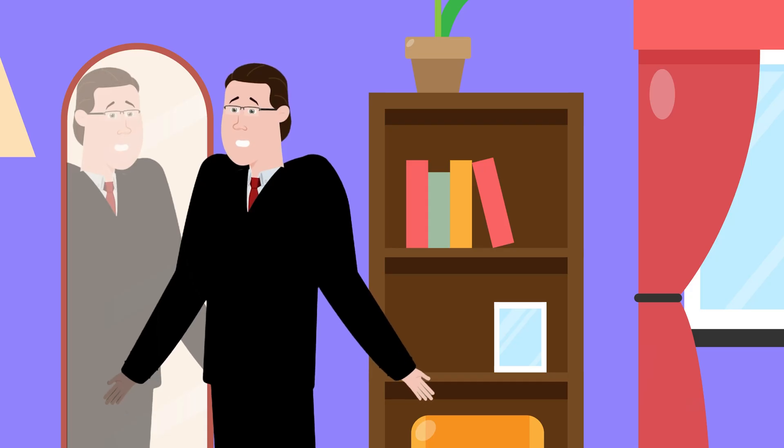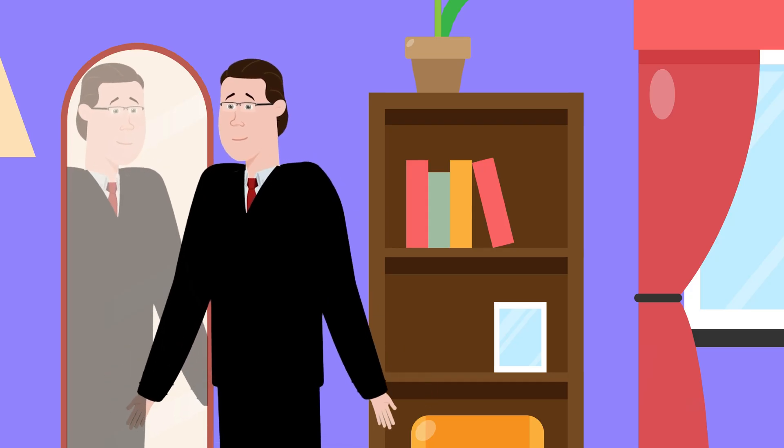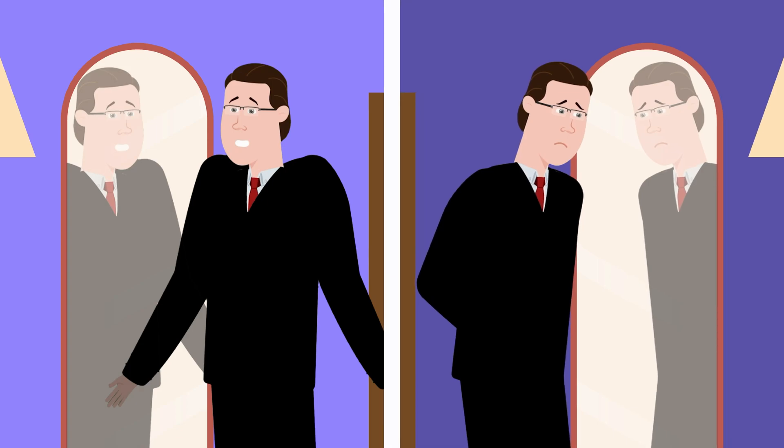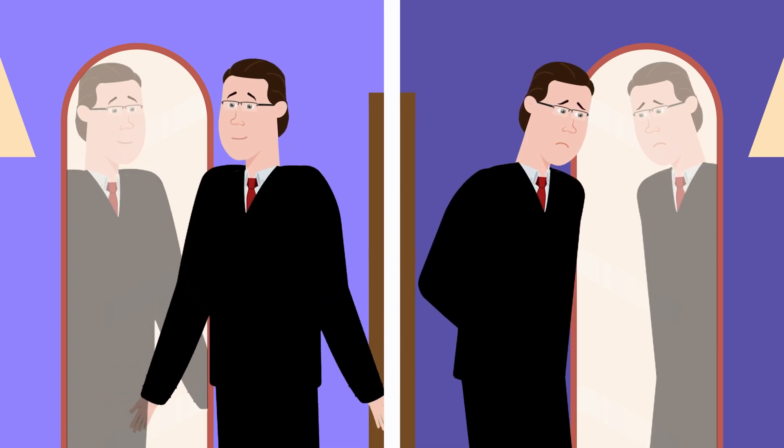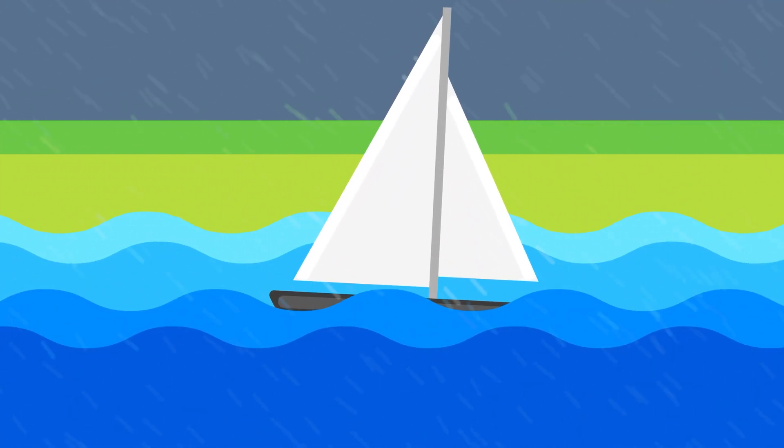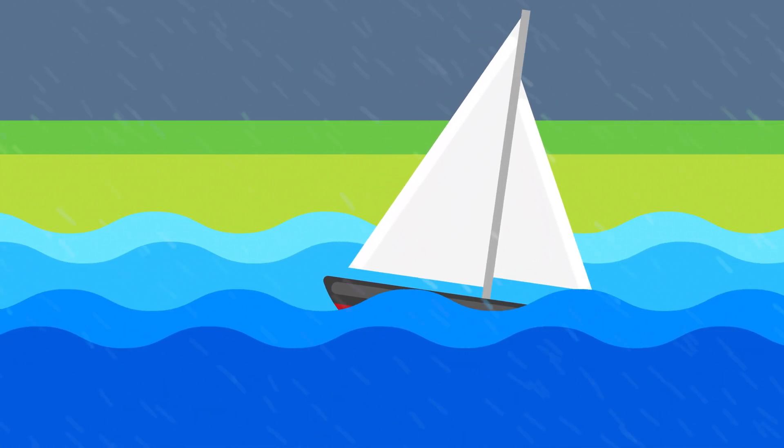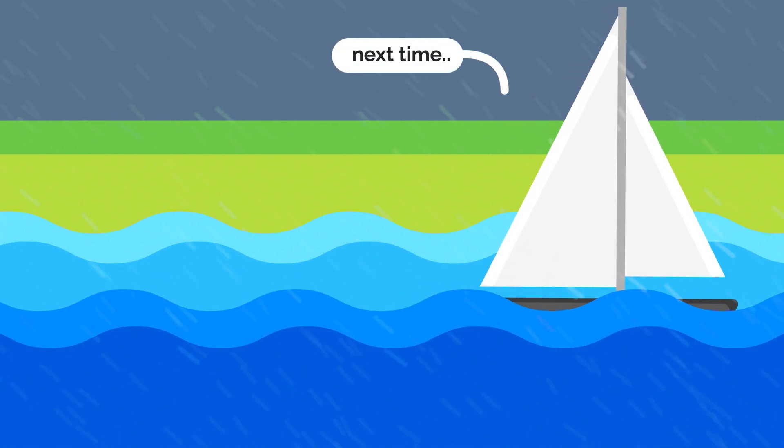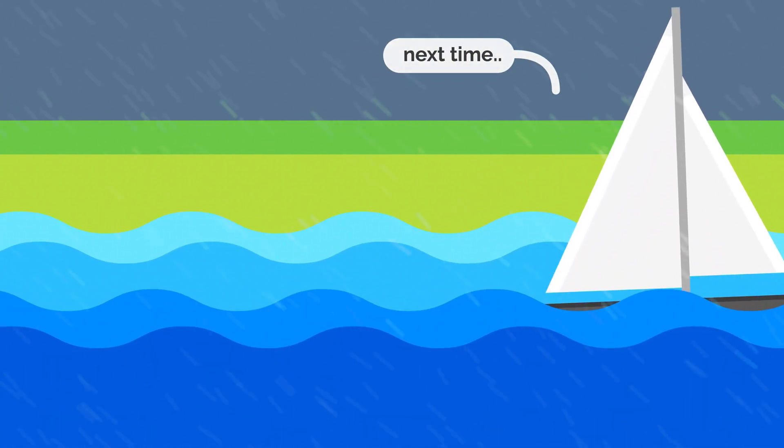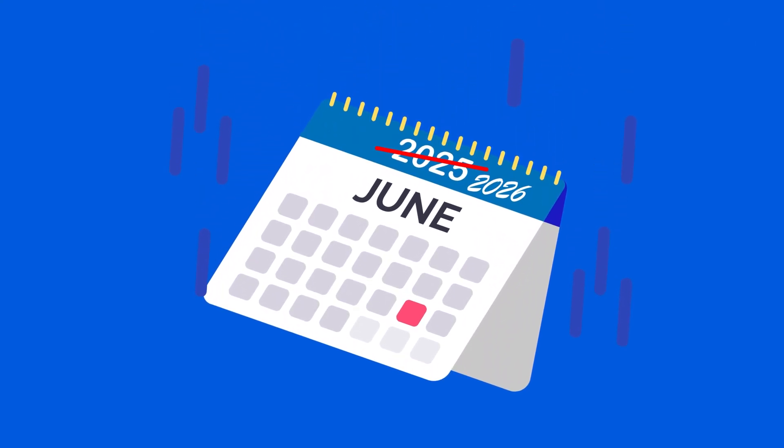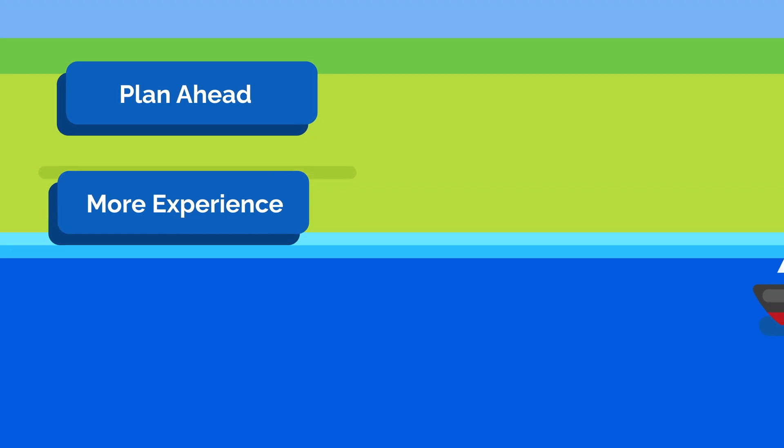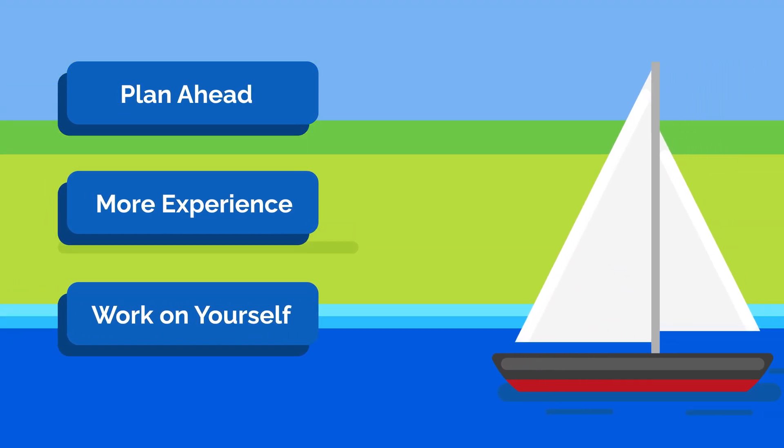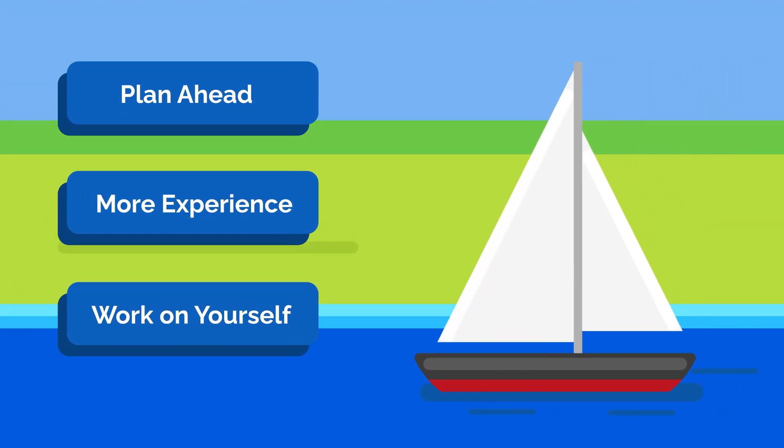We're not saying these circumstances alone mean you should delay your application, but it's something you need to think about. Once again, going into the application process believing you can simply reapply next year only makes things more difficult. If you have something going on in your life that will prevent you from being able to put your best foot forward, you're much better off waiting until next year to apply. In the meantime, you can plan ahead, gain more experience, and work to get yourself into the right headspace.